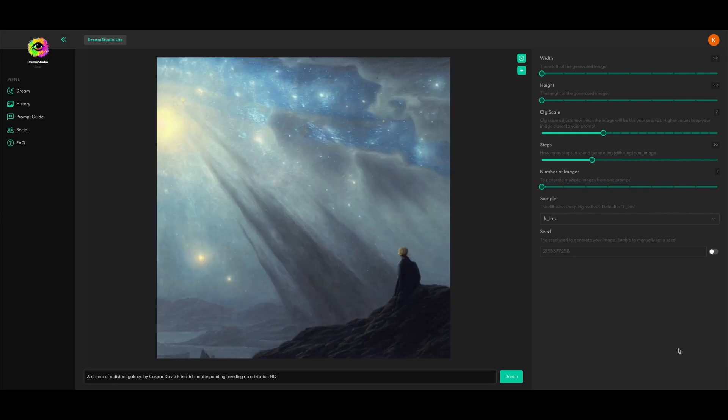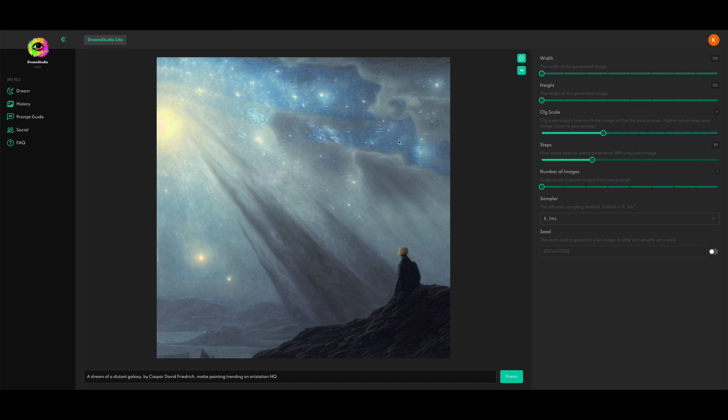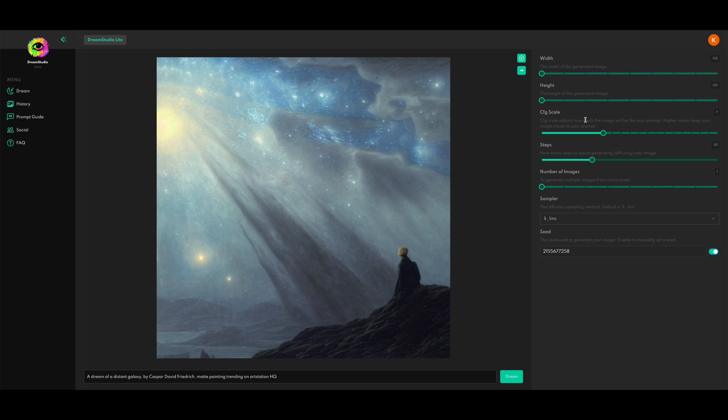So here you can see we've generated an image using the default prompt and the default settings. And in order to explore how CFG scale and steps impact your eventual image output, we're going to lock our seed, which is sort of like the secret code that lets us generate the same image again and again for a specific prompt. That way we'll have a consistent image to look at as we mess with some of these more advanced settings.